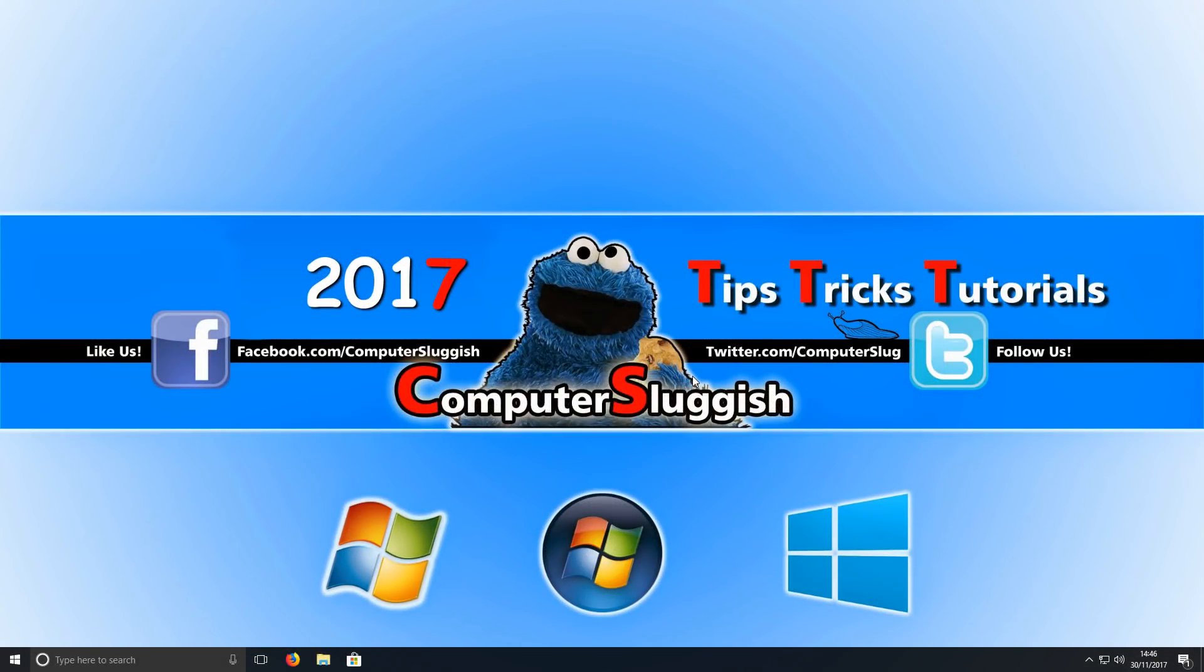Hello and welcome back to another Computer Sluggish tutorial. Today I'm going to be showing you how to connect your PlayStation 4 controller to your computer or laptop wirelessly.